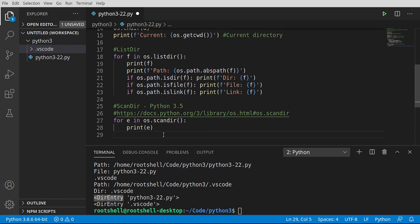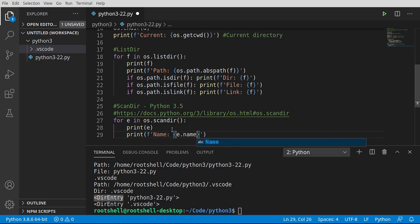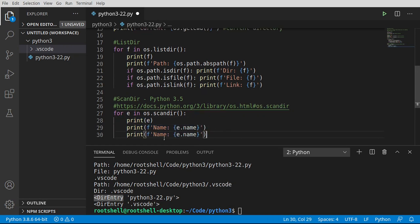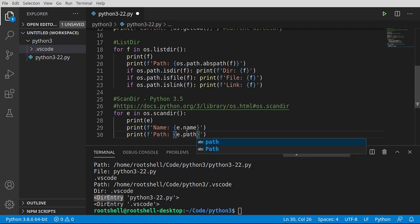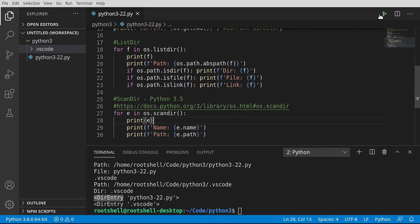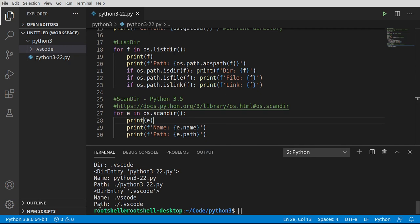Let's go ahead and work with this. We're going to print the name and path. You say 'e.name' to get the name and 'e.path' to get the path. The whole purpose of scandir is to make life a little bit easier, and scandir does work faster than listdir. There we go — it works now, showing name and path.